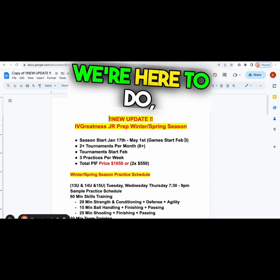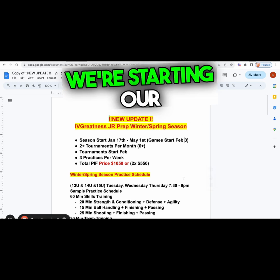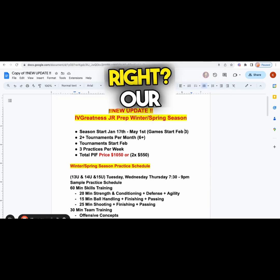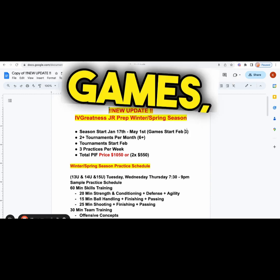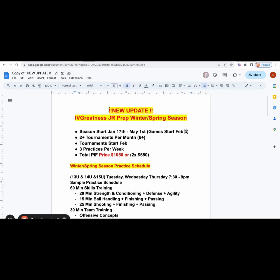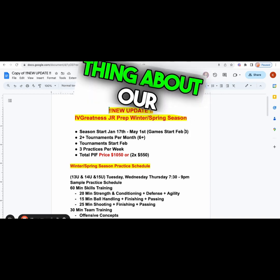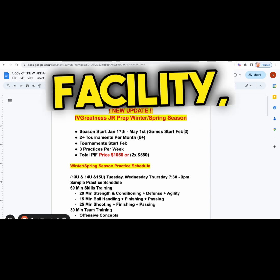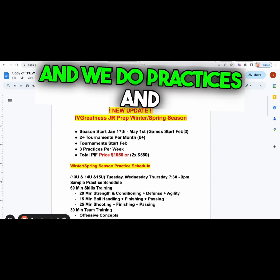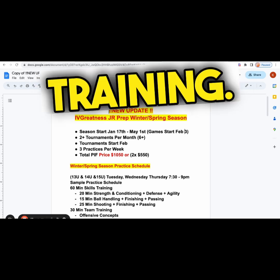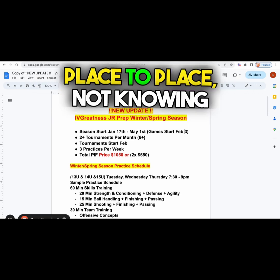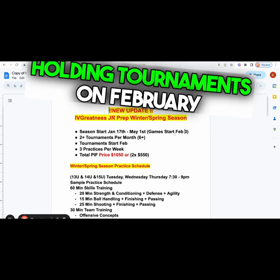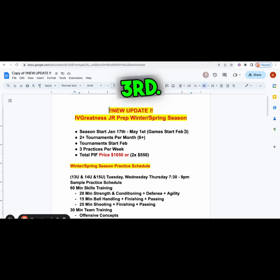Right now we're starting our winter/spring season. Our training camp starts on January 17th and we'll start playing games on February 3rd. The greatest thing about our program is that we have our own 10,000 square foot facility where we play our games and do practices and training. It's a one-stop shop. You don't have to be jumping from gym to gym, place to place.